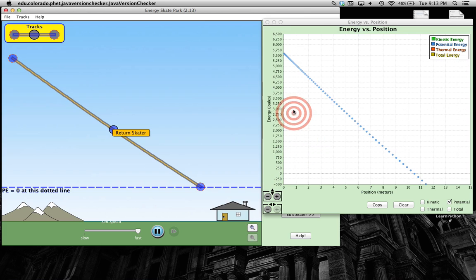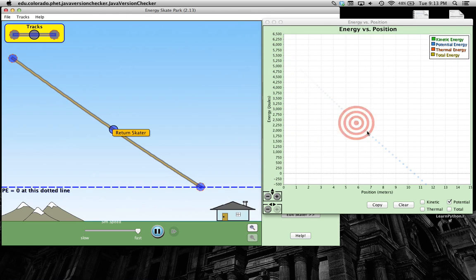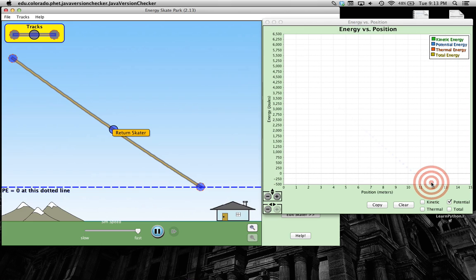Okay, so notice what happened. The skateboarder started with high potential energy. And as he went down the ramp, his potential energy decreased. Now let's take a look at his kinetic energy.